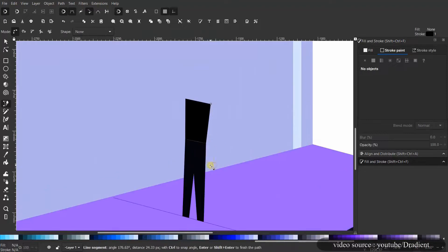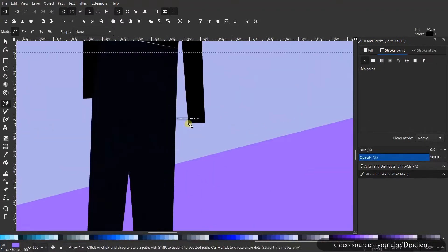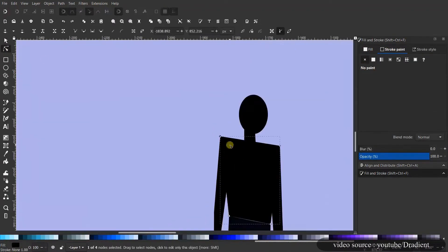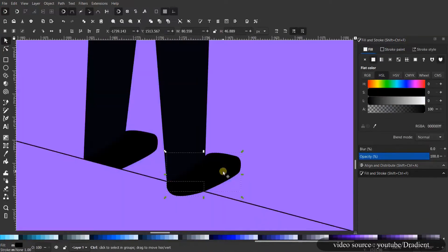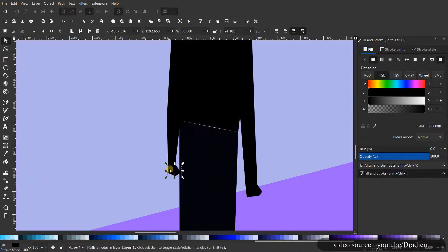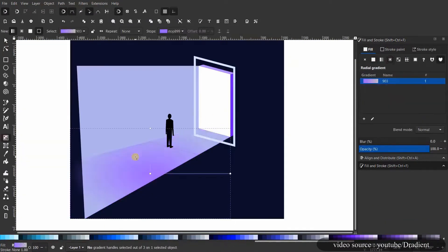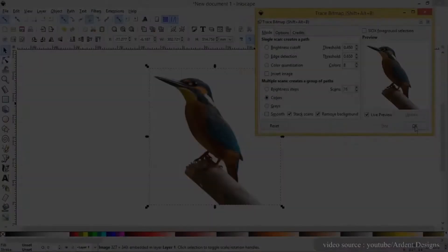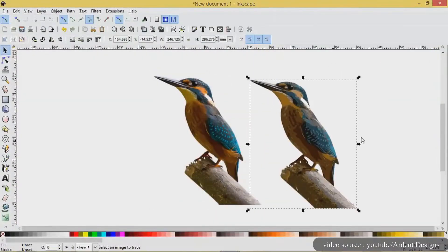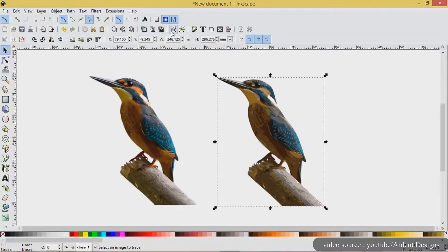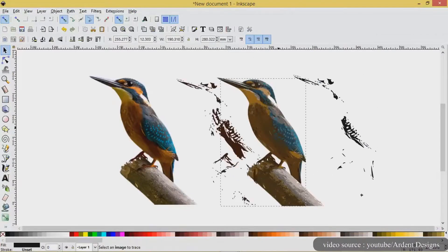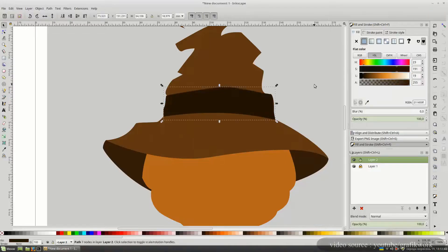Inkscape is a free and open source vector graphics software, allowing you to create various forms of vector art, ranging from logos, illustrations, and icons. It's supported by Windows, Mac, and Linux, in addition to producing high-quality graphics since it deals mainly with SVGs as a default format.